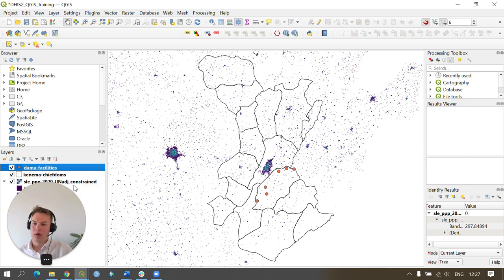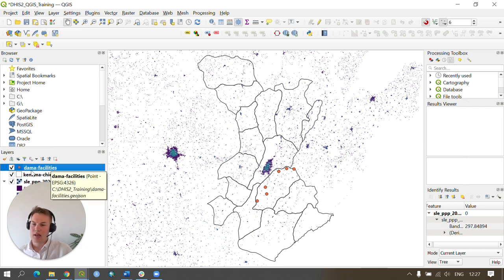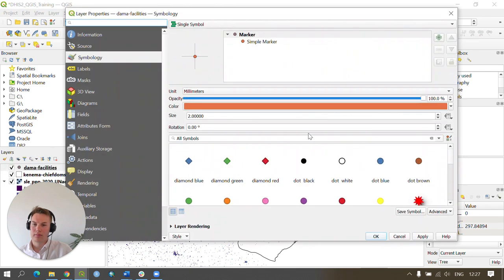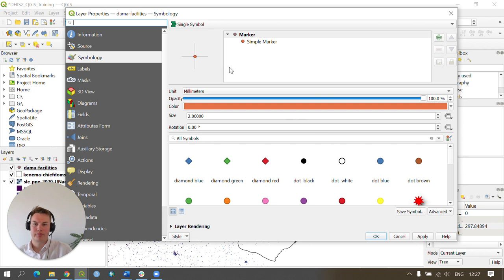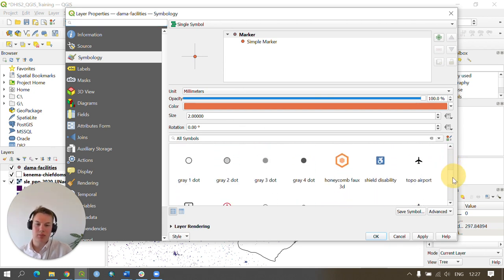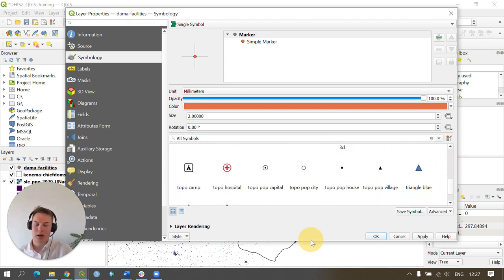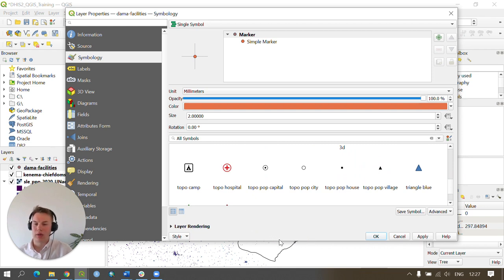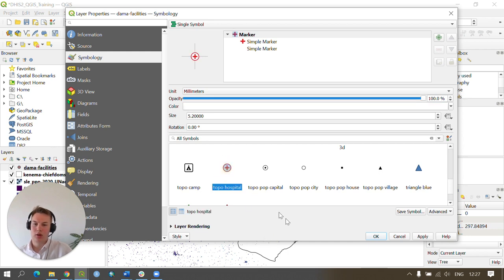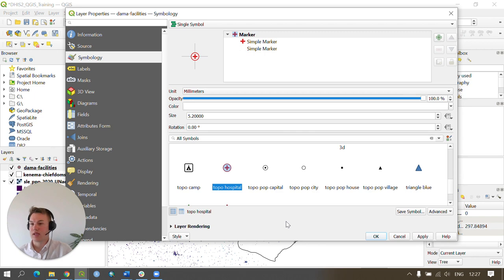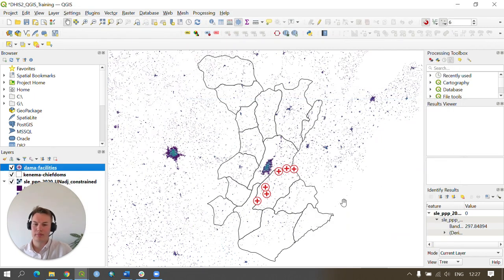We can now move on to our facilities dataset. In the same action, double click and you get to your Properties and Symbology box. Here we're just going to simply change the symbology of our data so we represent health facilities in an appropriate way. I'm going to choose the topo hospital marker as this is a universal marker for centers providing healthcare. I'm going to press Apply and OK.